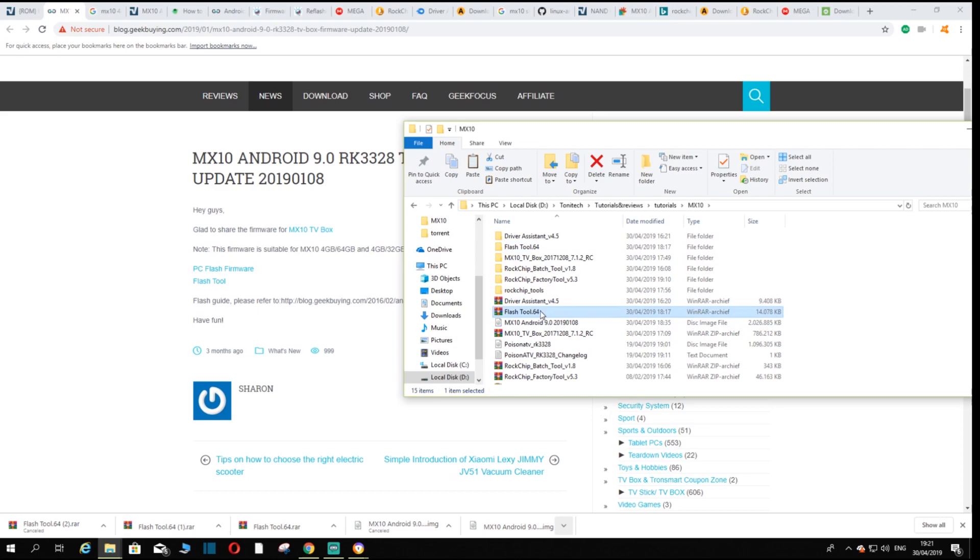We have the tool that we downloaded, the flash tool 64. As you can see, this is the zip right here. I unzipped it earlier and this is the folder you get. And here I have the Android 9 that we just downloaded.